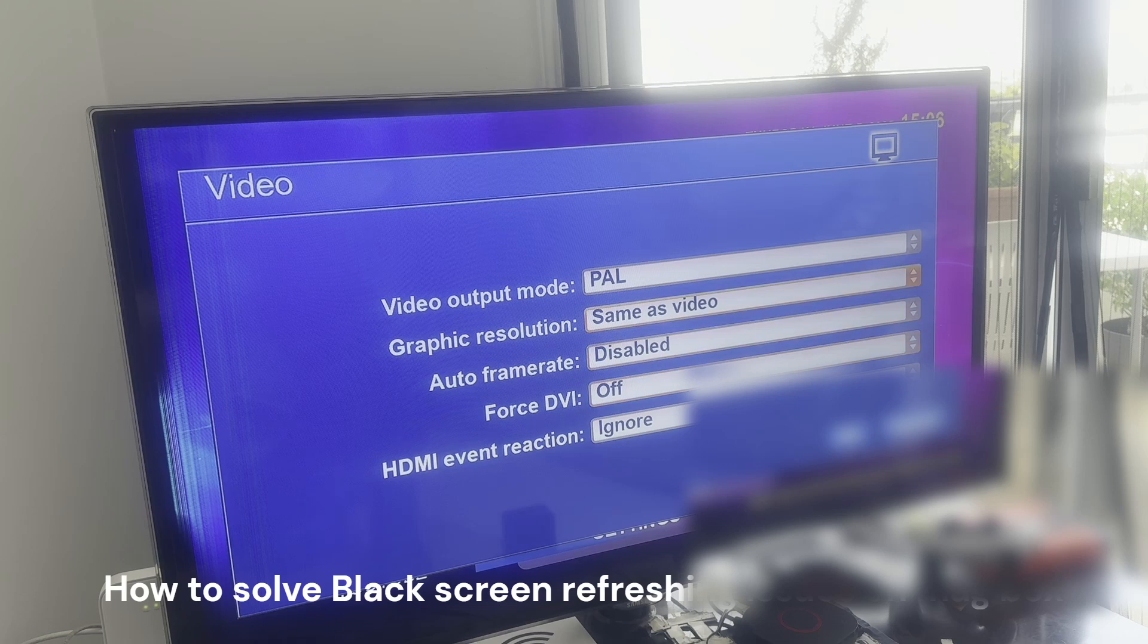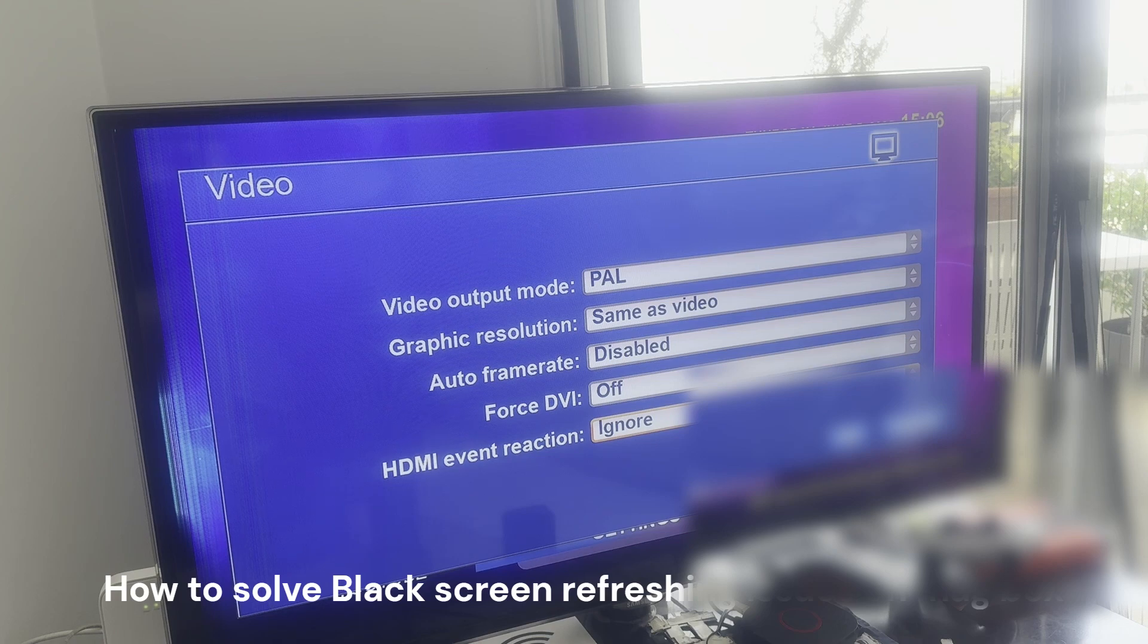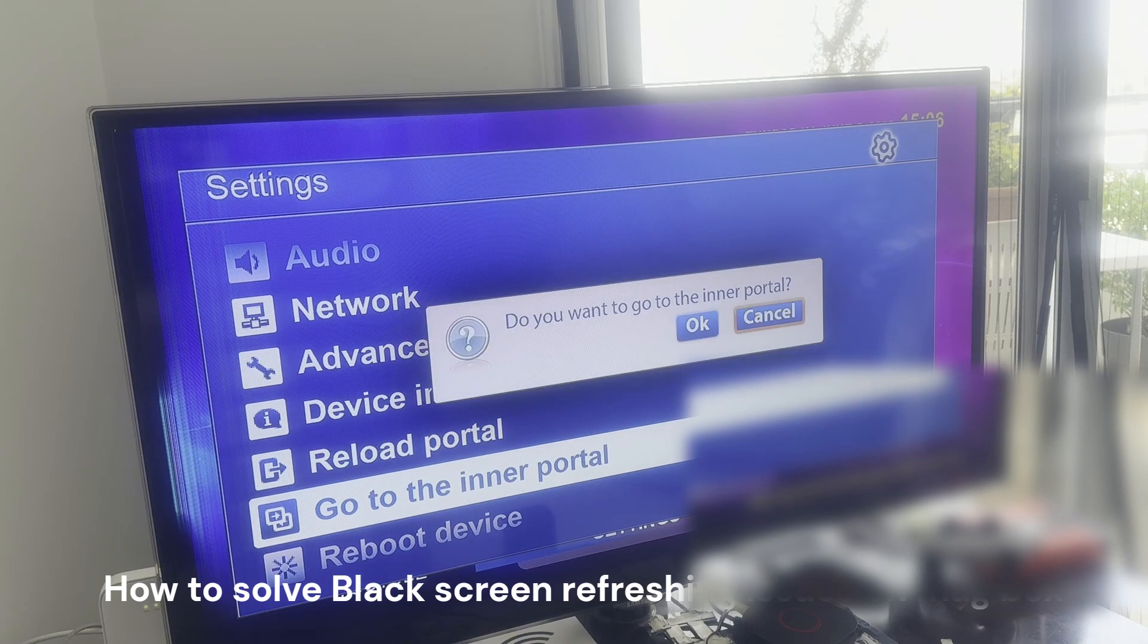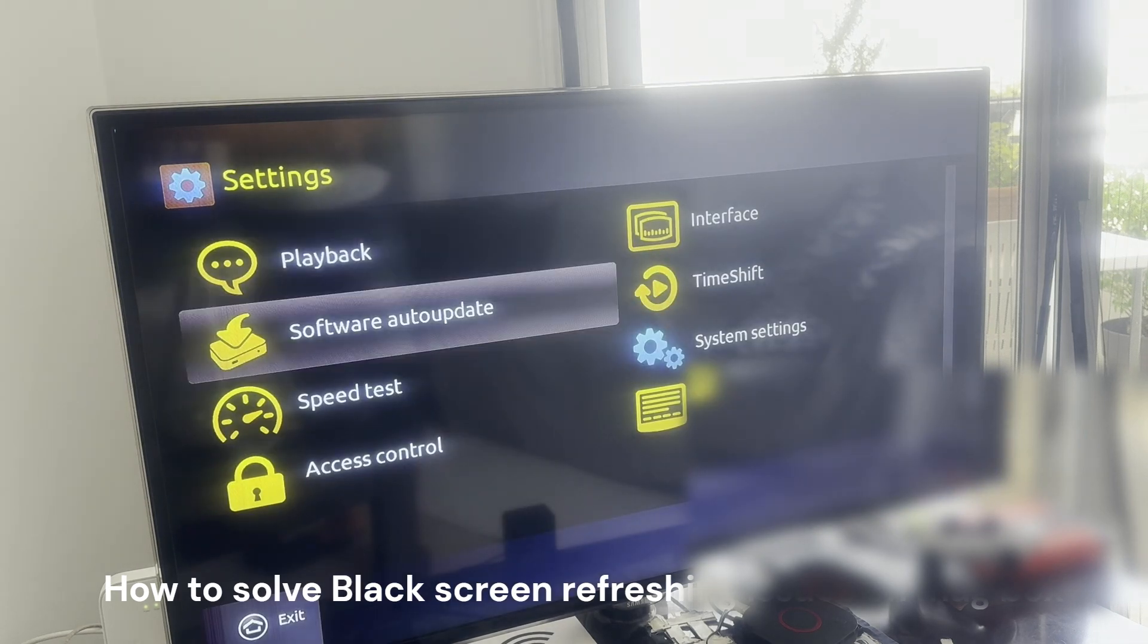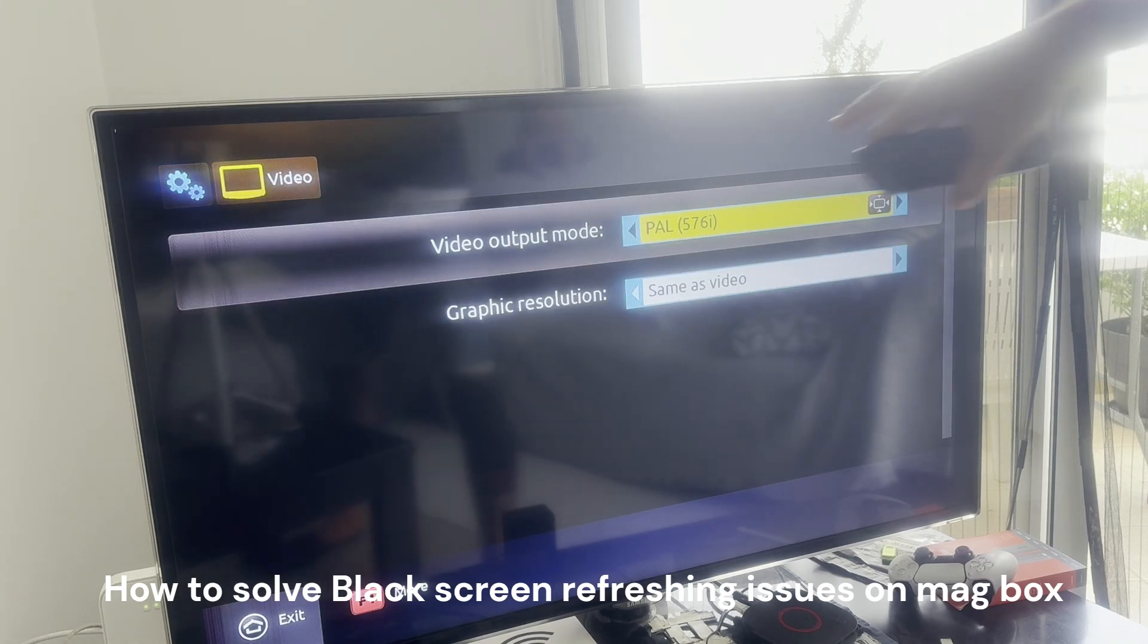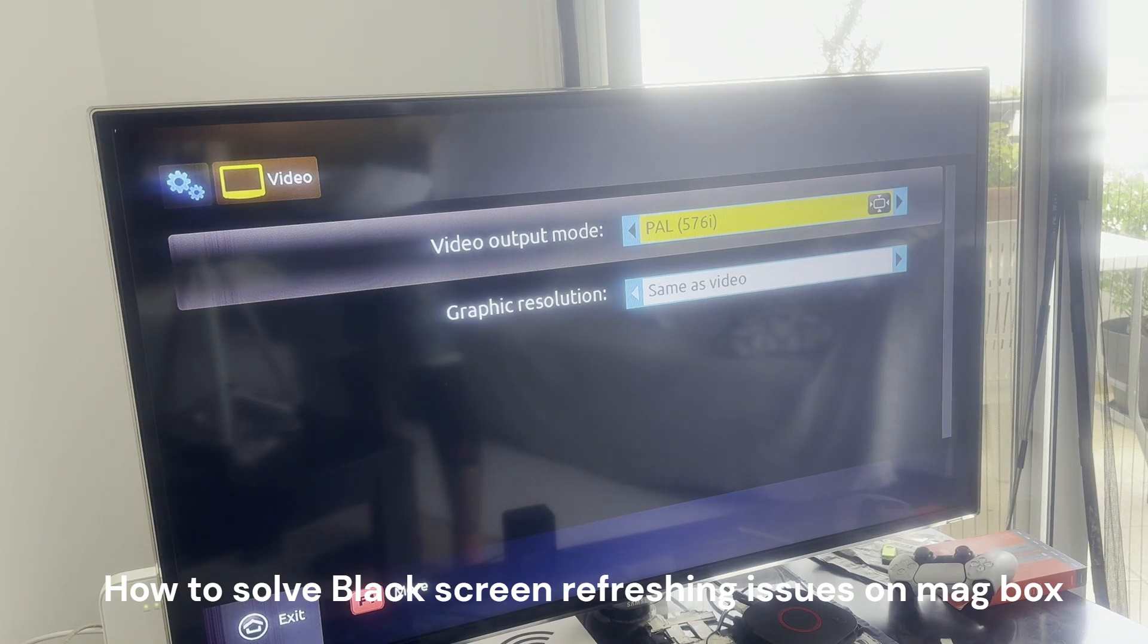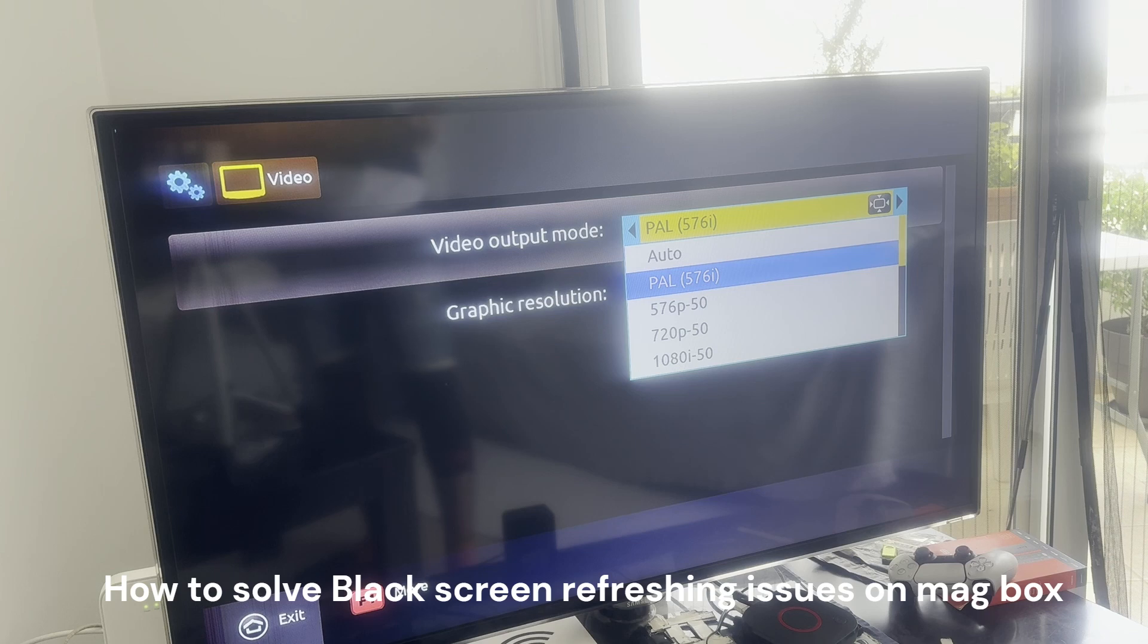These same settings will stop your MAG box from flashing. If you don't have access to these settings, you can go to the inner portal and try it there. In the portal you have the same settings under video. Put this to PAL, same as video.